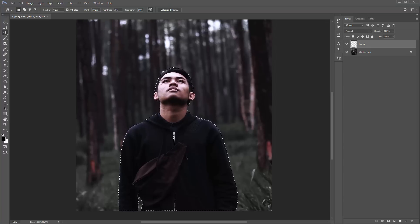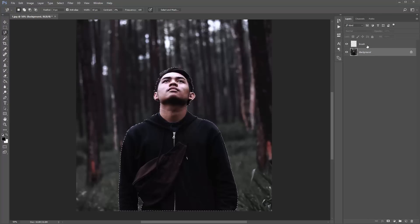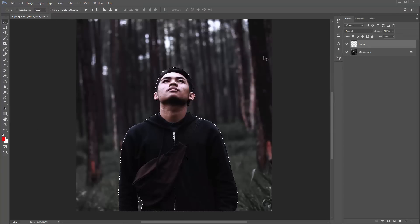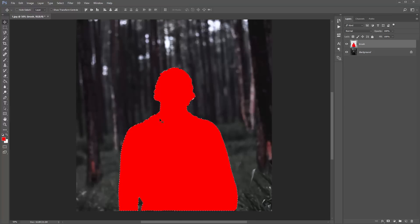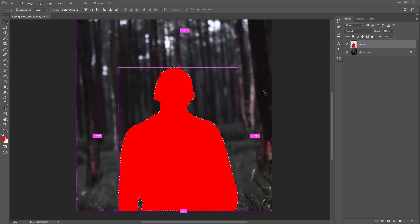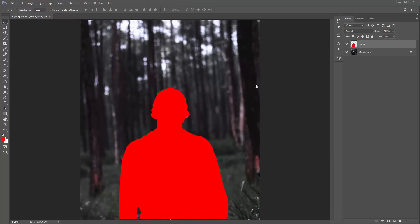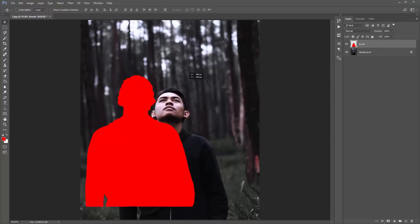Now I want to fill this selection in with a color. Make sure your brush layer is active — you must fill in your selection on the brush layer, not the background layer. Currently my foreground color is black, but you can fill your subject in with any color — let's change it to red. The shortcut to fill a selection with the foreground color is Alt+Backspace (or Option+Backspace). Then Control/Command+D to deselect. There we go — I have the brush layer with my selection.